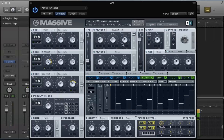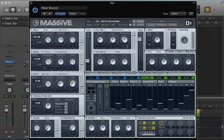I want to apply some key tracking to the resonance here. I want to bring that resonance down as we go really high up the keyboard so we don't get too much of a resonant tone when playing some really high notes. Using the key tracking macro control modulator, pull down on that modulation amount - so higher up the keyboard we go, the less resonance we get. Let's also use a performer to modulate the cutoff frequency.